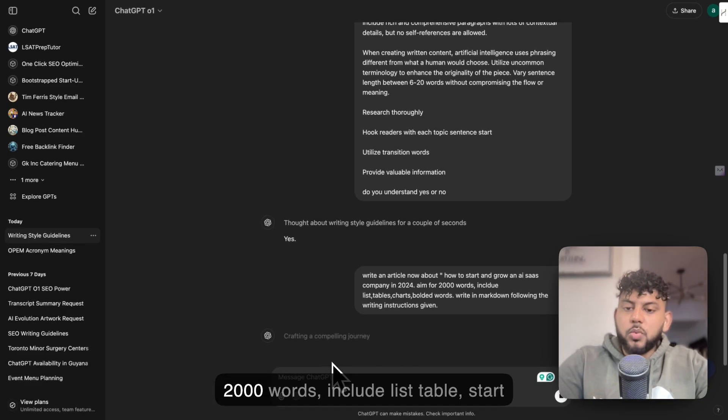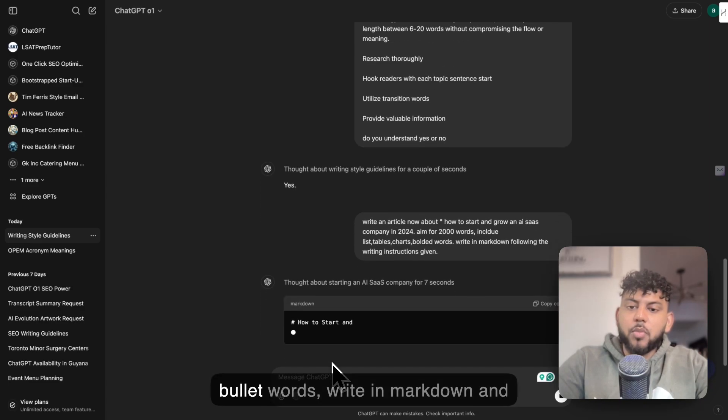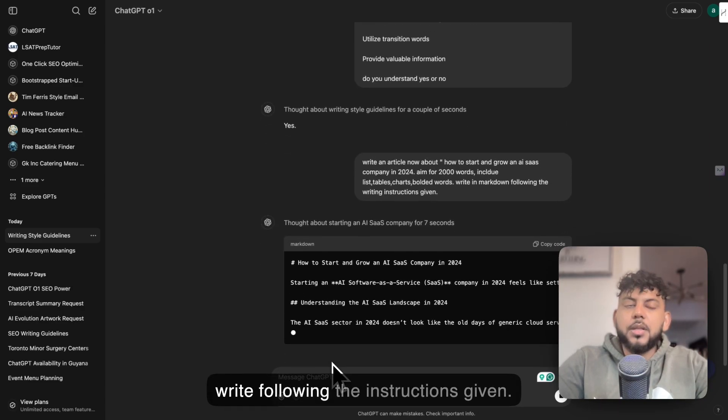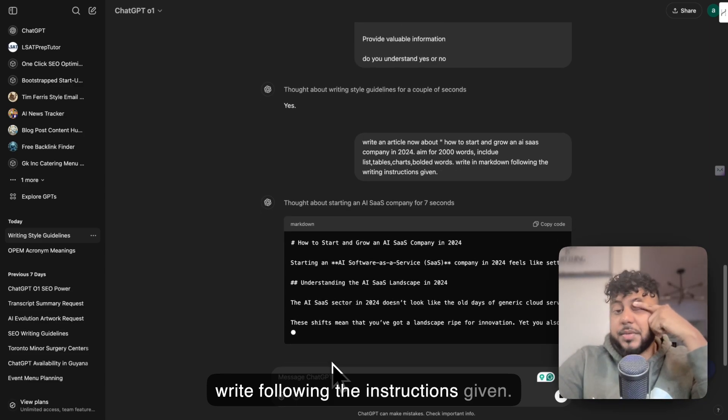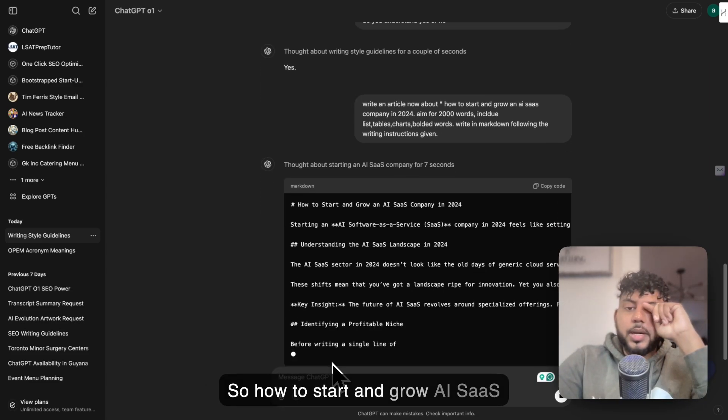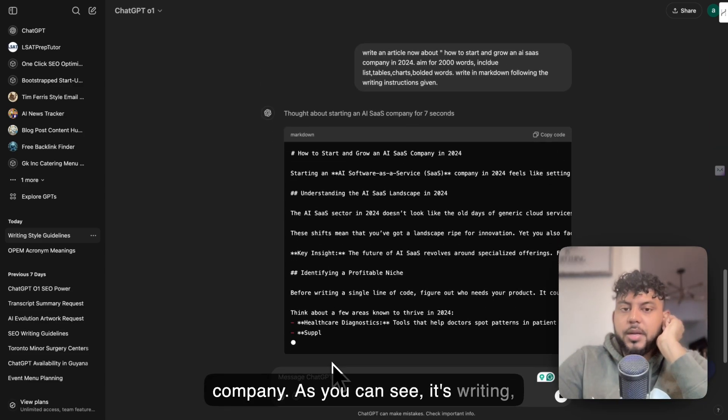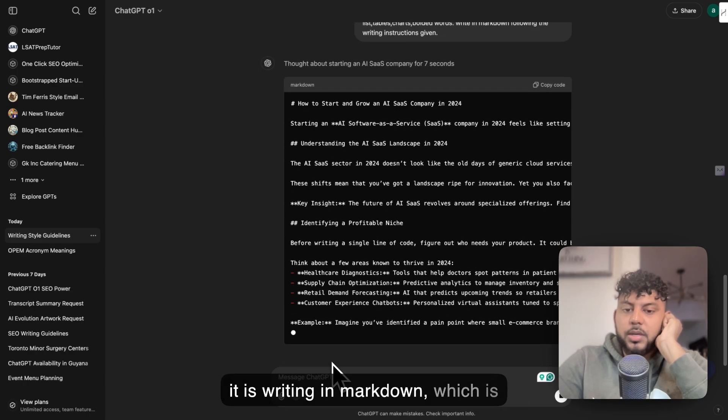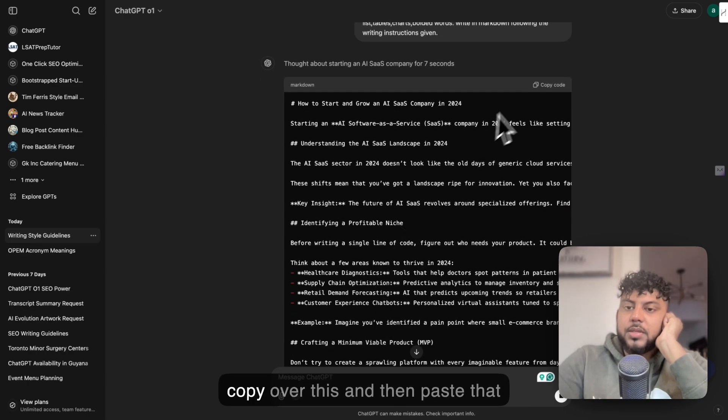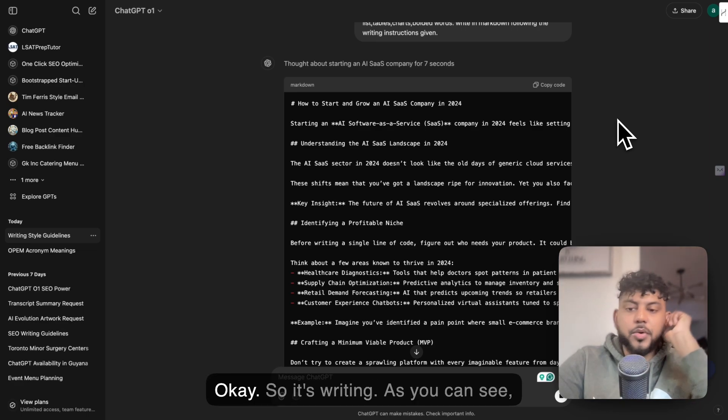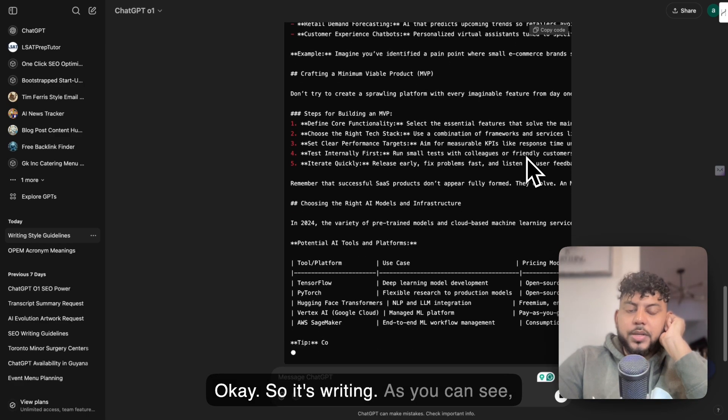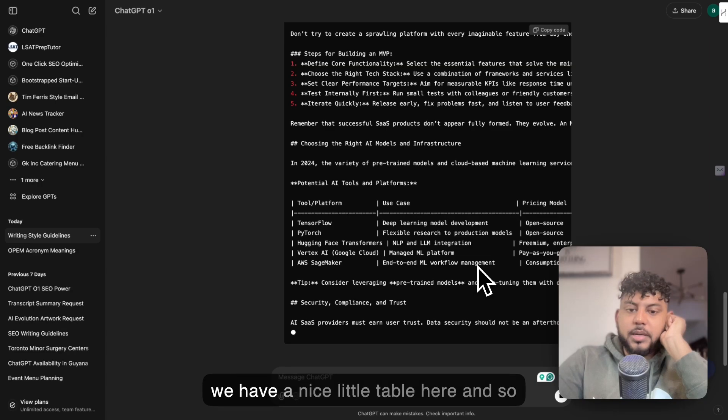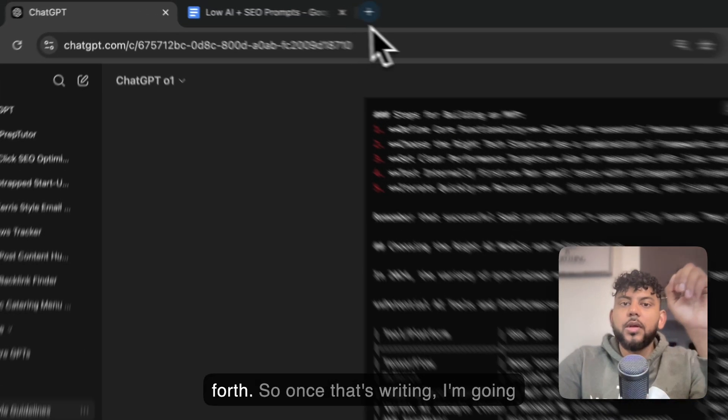Aim for 2,000 words. Include lists, tables, charts, bullet points. Write in markdown and write following the instructions given. How to start and grow an AI SaaS company—as you can see, it's writing. It is writing in markdown, which is good. This makes it easier for you to copy over this and paste that into a markdown to HTML converter. It's writing. We have a nice little table here and so forth.